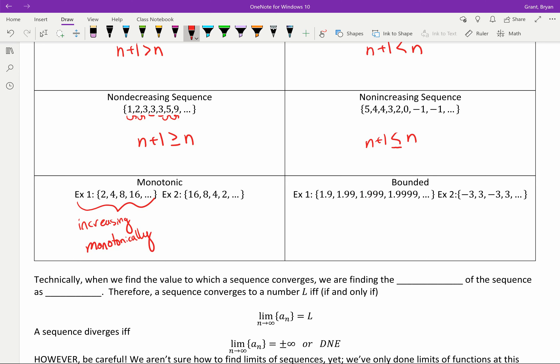A bounded sequence is one where you can pick some value m — we use m for maximum or minimum — such that the sequence stays either less than or greater than that value for all terms. For example, the first sequence can be bounded by m equals 2: clearly it's always smaller than 2, so the upper bound is 2. The second sequence, oscillating, could have a lower bound of negative 4 and upper bound of positive 4.